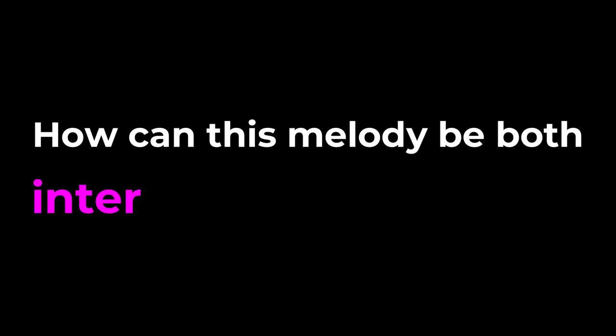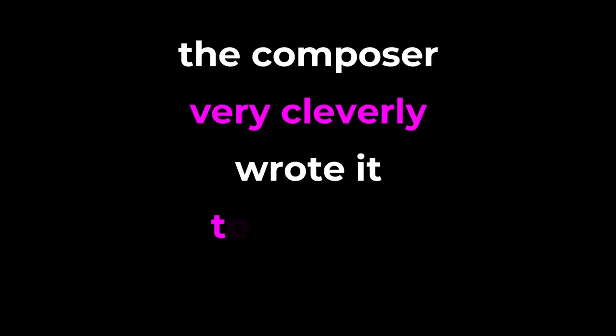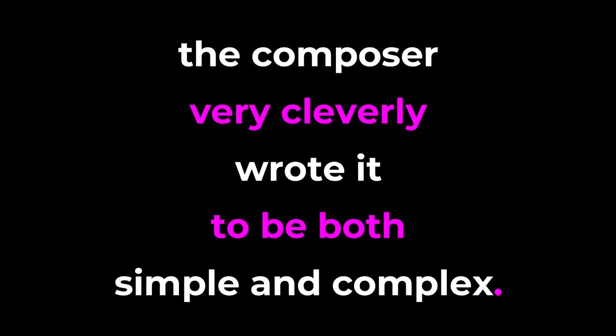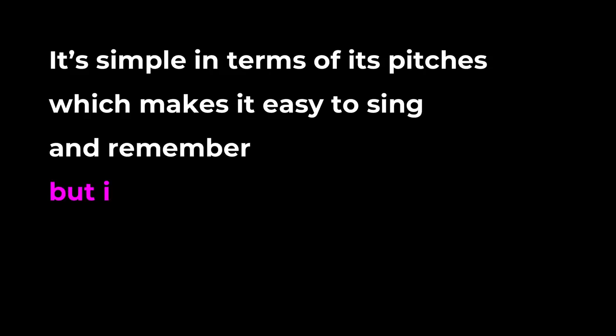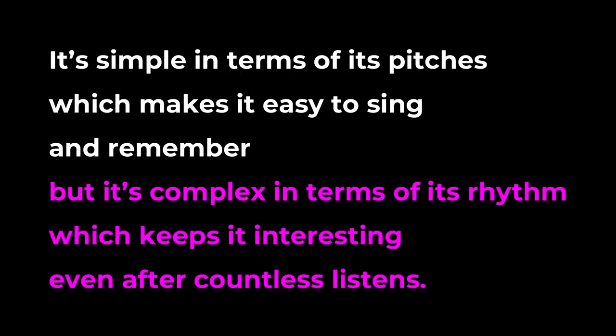And if you want an interesting melody, it can't be too catchy, otherwise it'll become too familiar and then it won't be interesting anymore. So, how can this melody be both interesting AND catchy? Well, the composer very cleverly wrote it to be both simple AND complex. It's simple in terms of its pitches, which makes it easy to sing and remember, but it's complex in terms of its rhythm, which keeps it interesting even after countless listens.